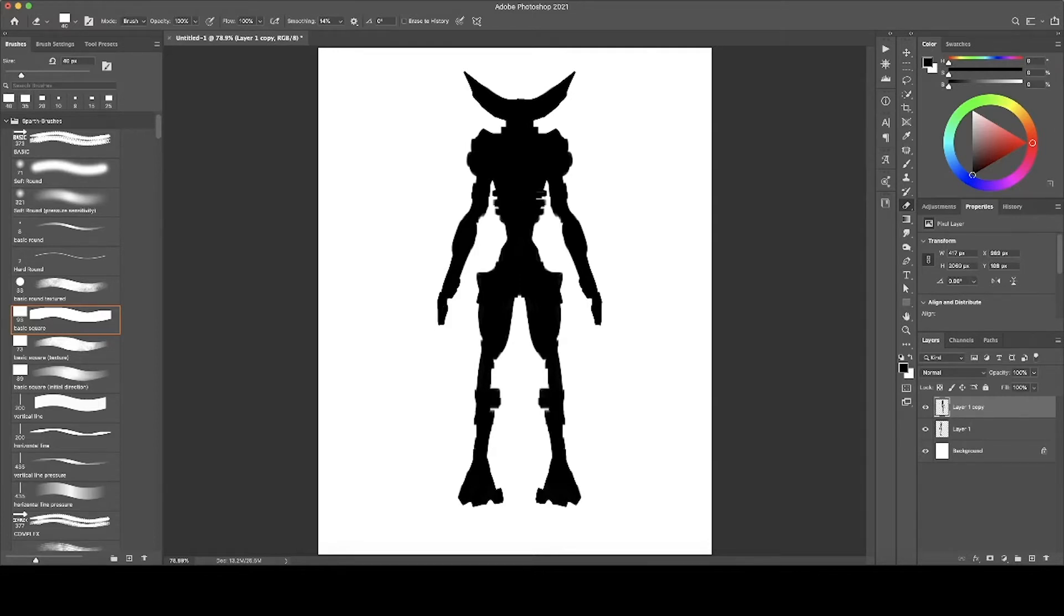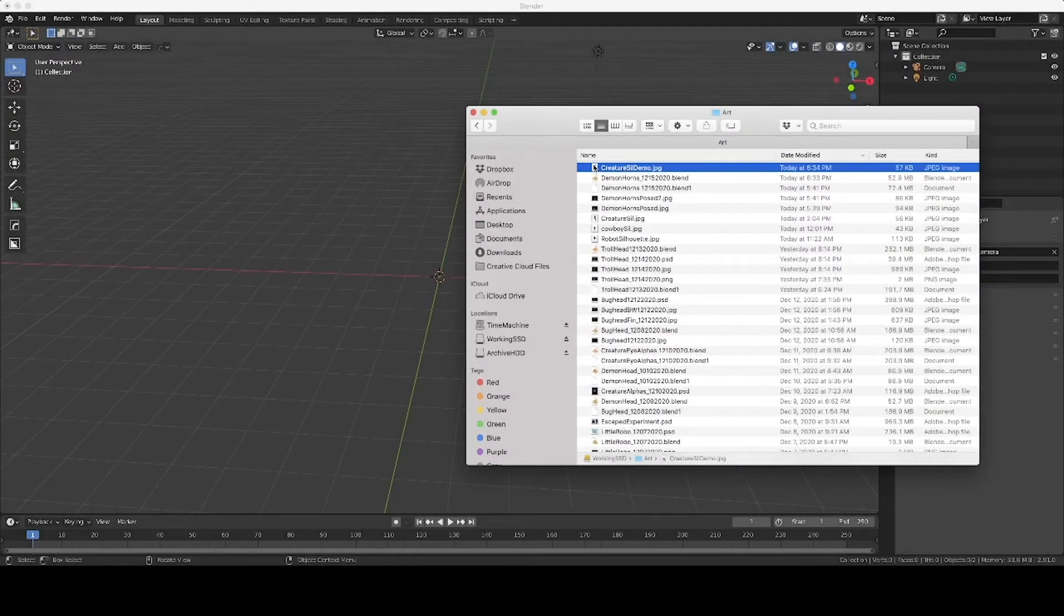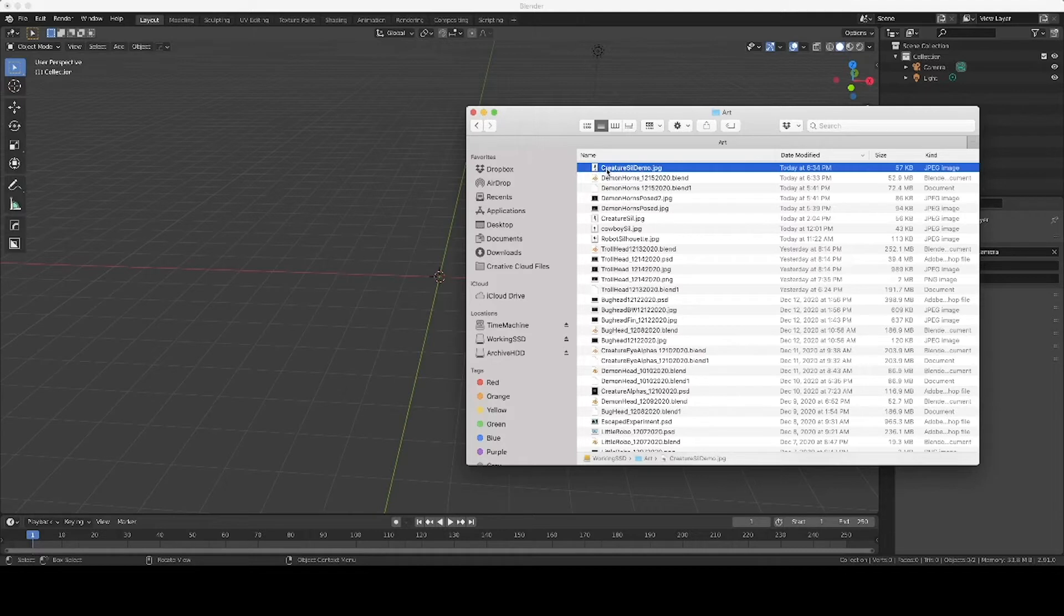And with that said, we'll jump on over into Blender and I'll show you how to do it. Okay, so over here in Blender, all I did from Photoshop was export that canvas as a JPEG. There's nothing special there. I just export it as a JPEG, and here it is.